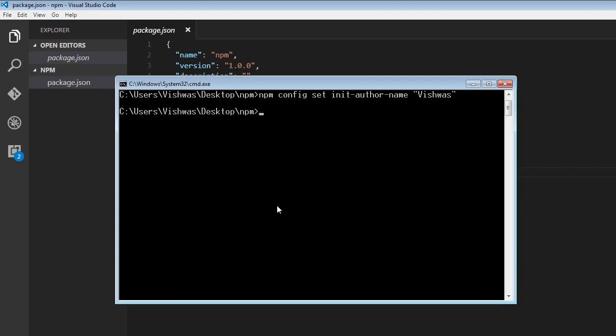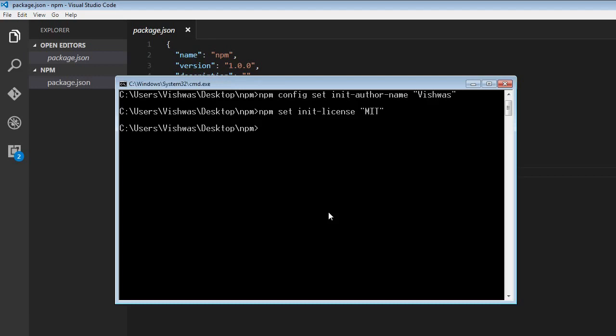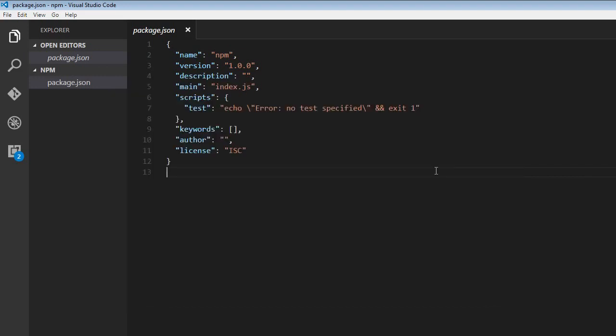Now we can also set a default value omitting this config keyword. So we can still say npm set init, and this time let's set the license. So npm set init-license, and we're going to set this to MIT. So now I'm going to run this, and there you go. The default value is set.